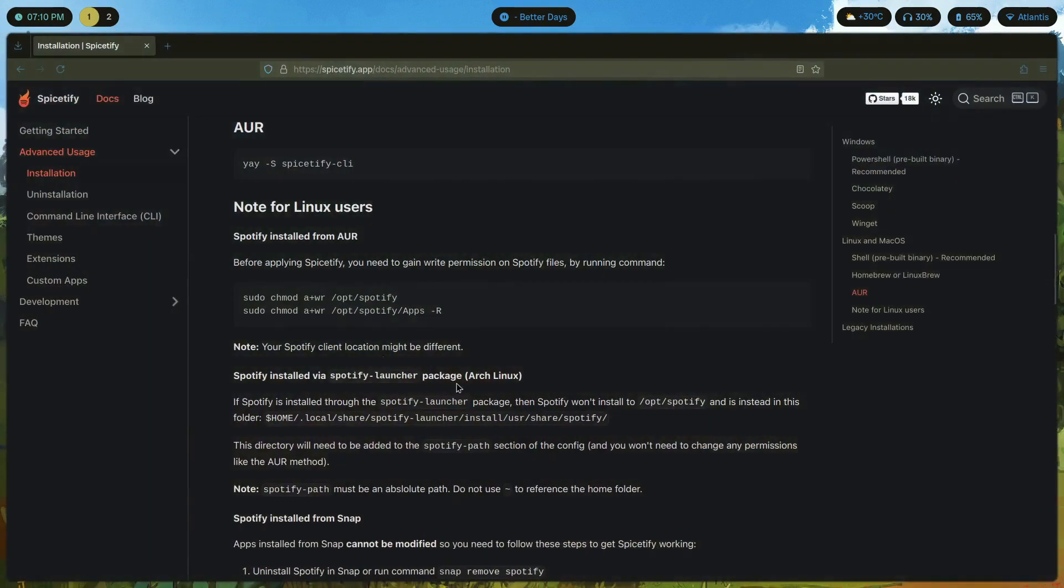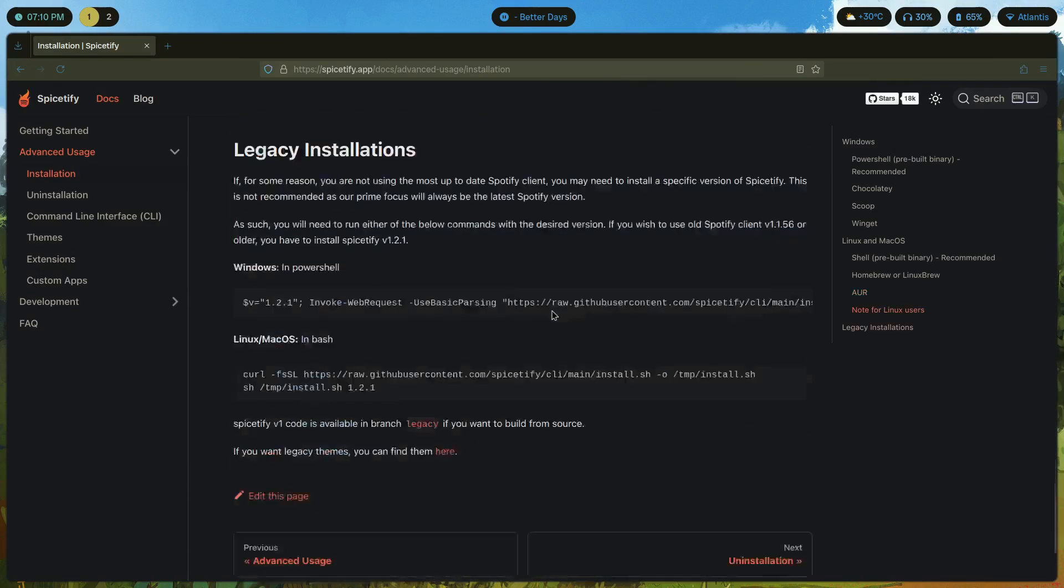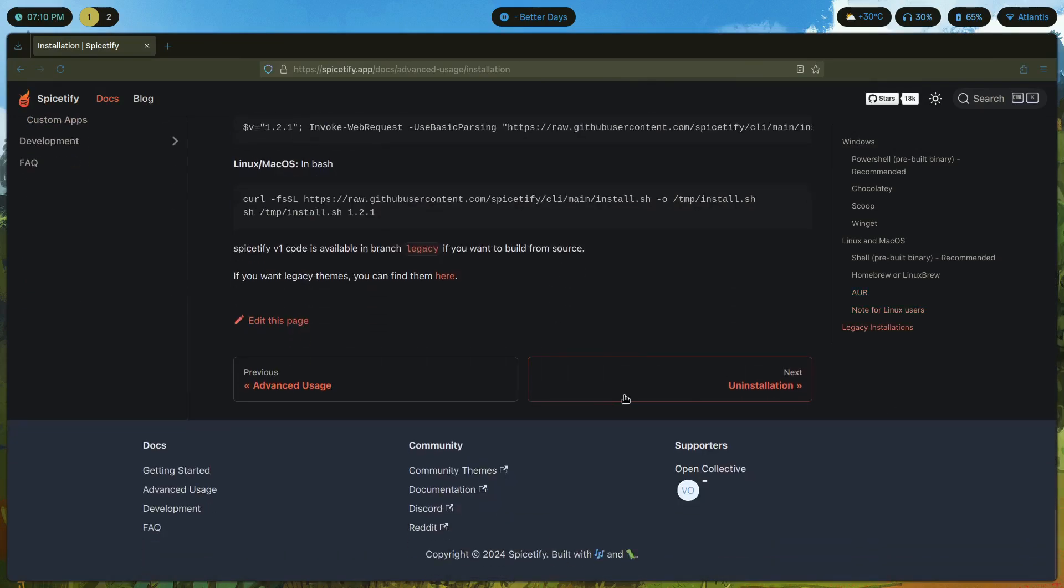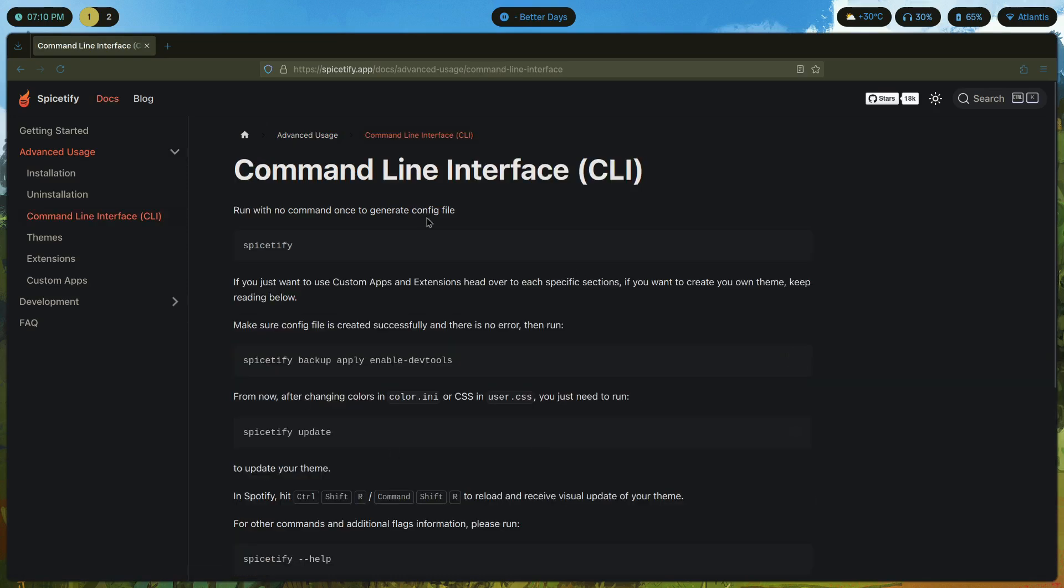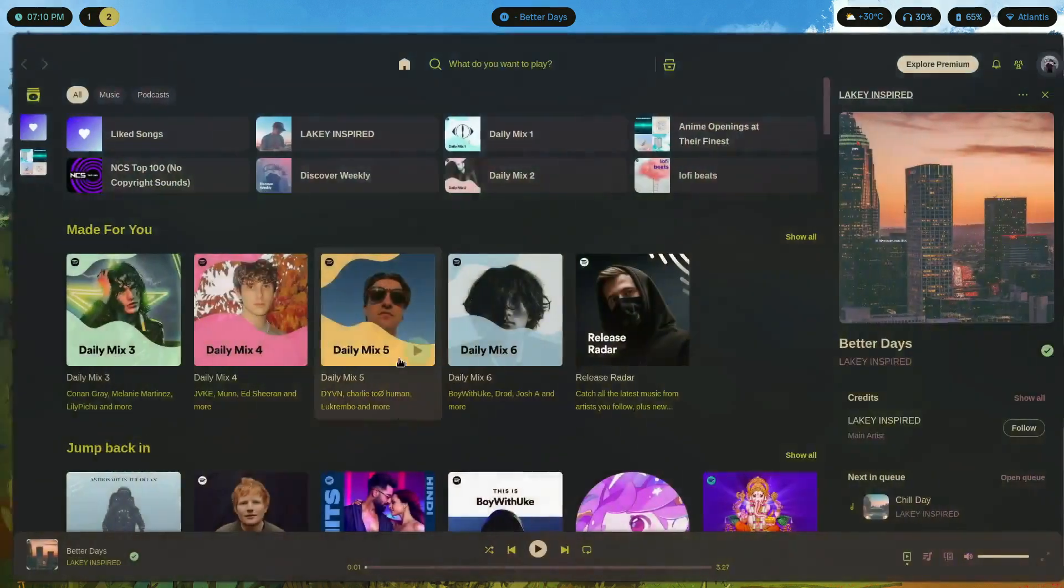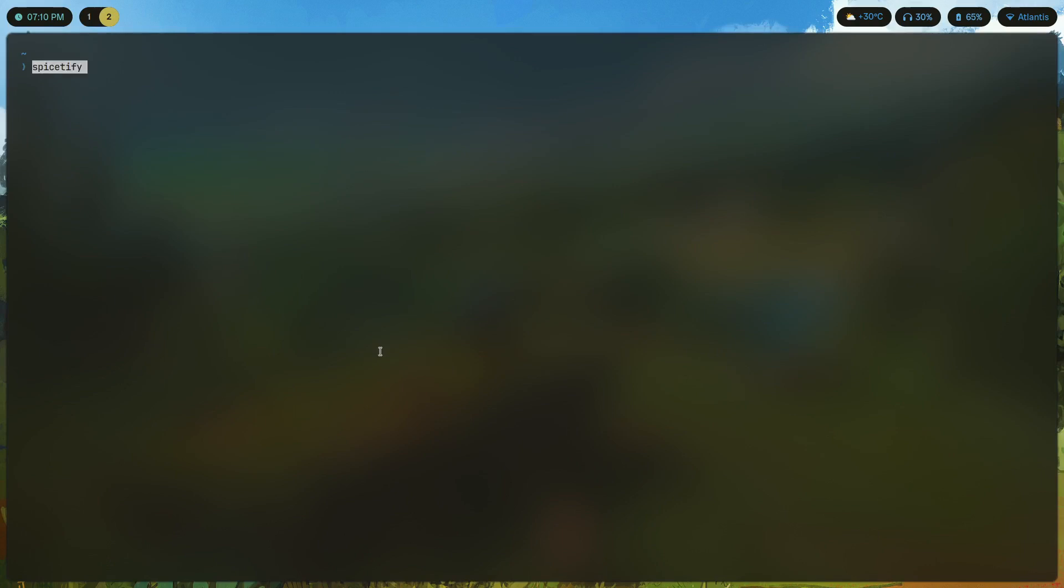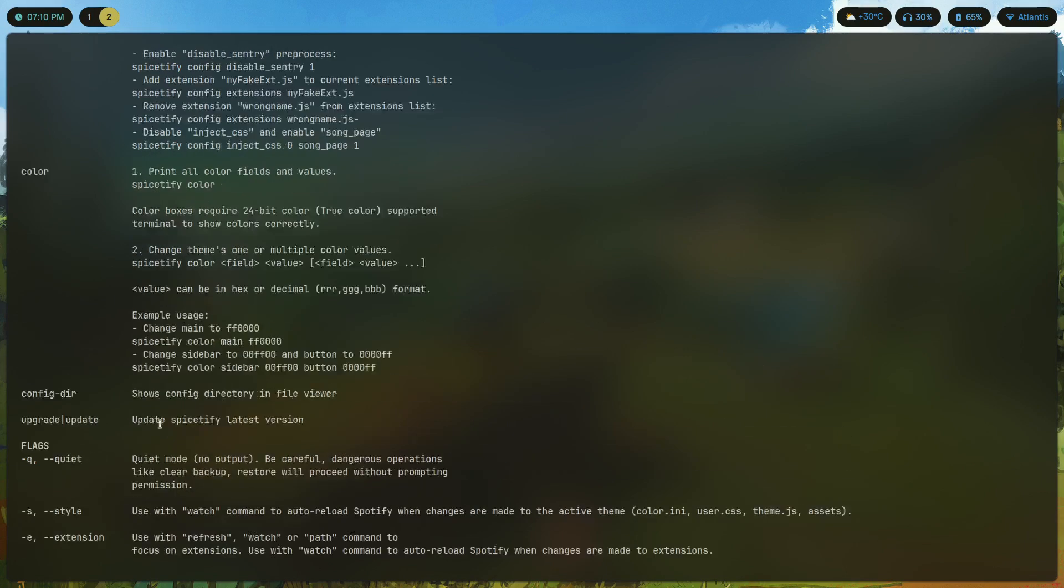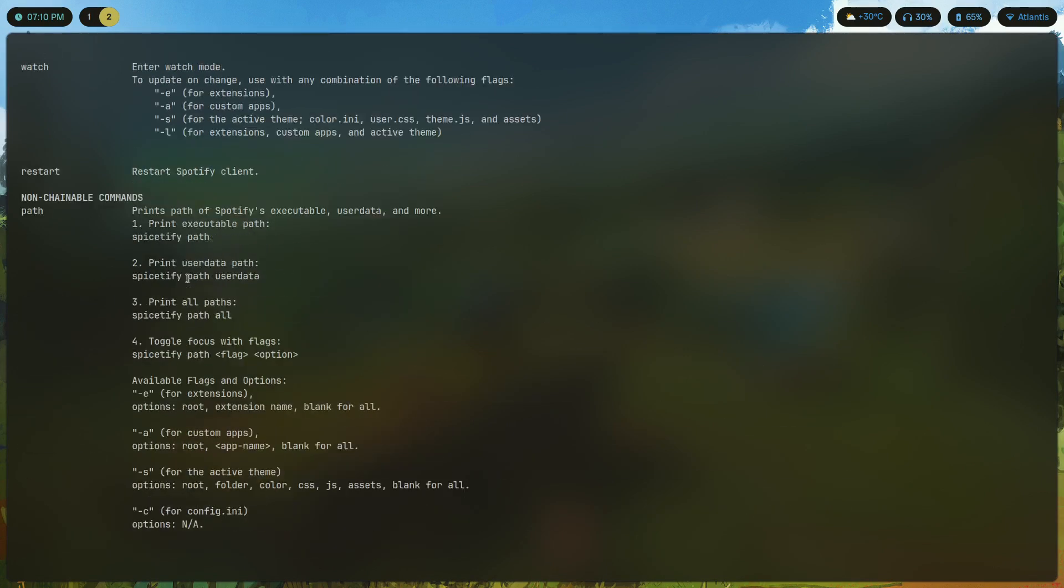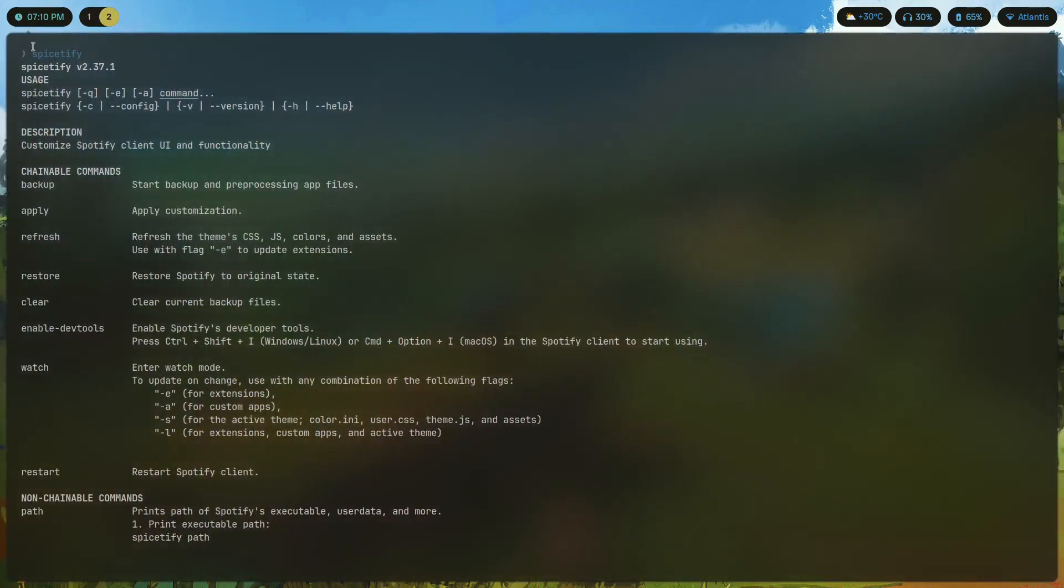As you can see here I've installed it already so there's nothing for me to do, it just skips it. Next scroll down. You run with no command once to generate the config file. Copy that, just execute that once and it's supposed to generate a config. I've already done it so it doesn't show anything.